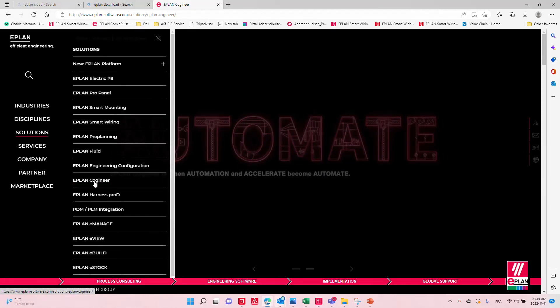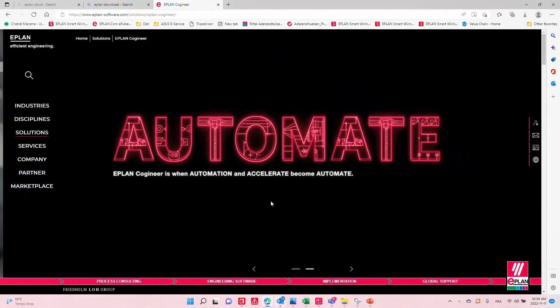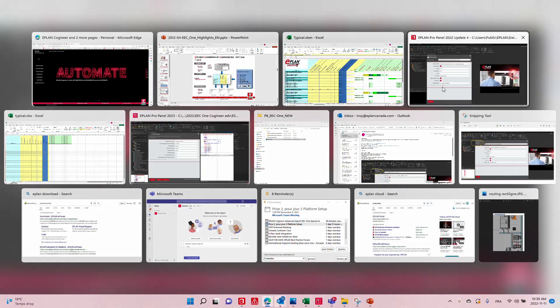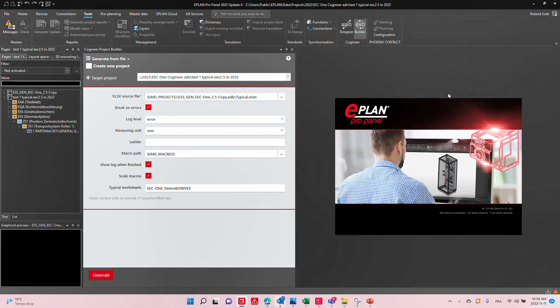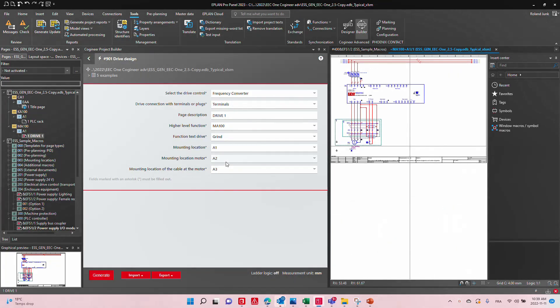This is today's solution to configure and generate automatic schematics with a simple click of a mouse. Someone upfront can analyze how your macros should be placed, and it pretty much looks like this inside of ePlan.